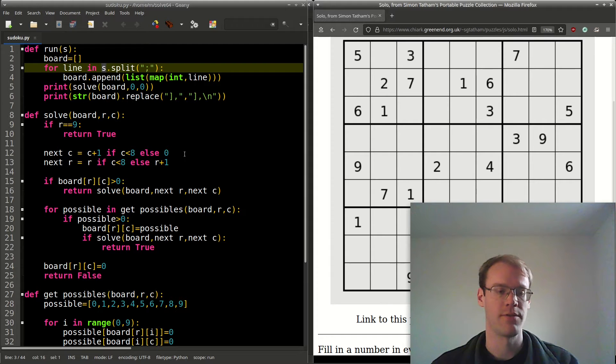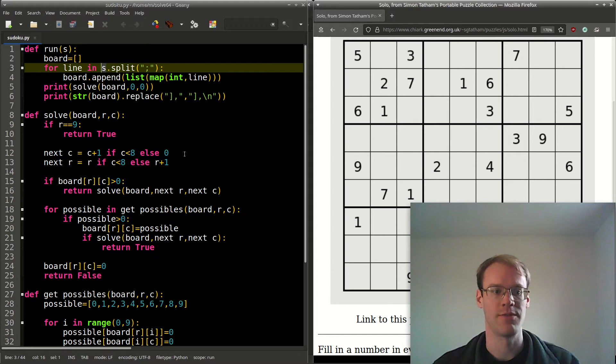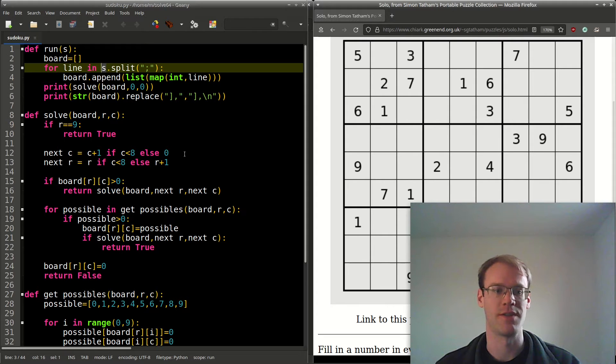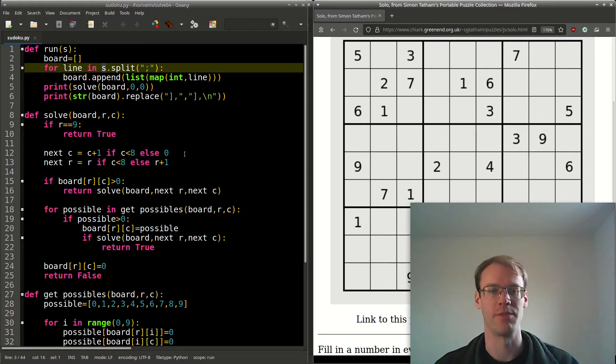For our next row, we check if c is less than 8 again and just have it as the same r. Otherwise, we'll increment r plus 1.